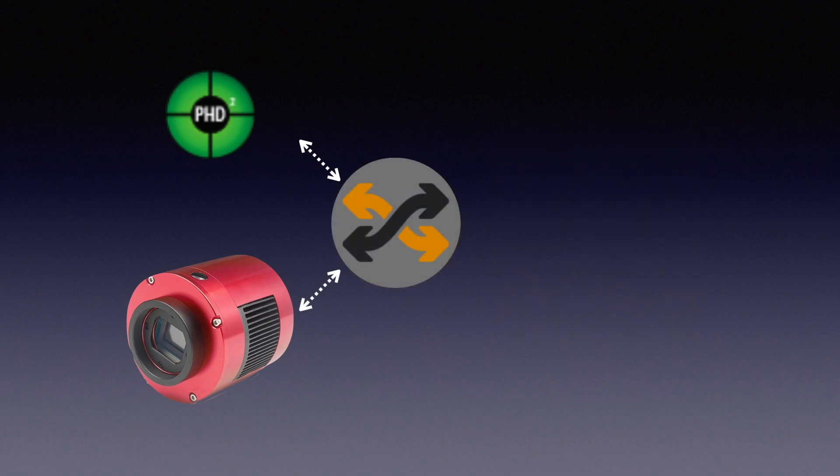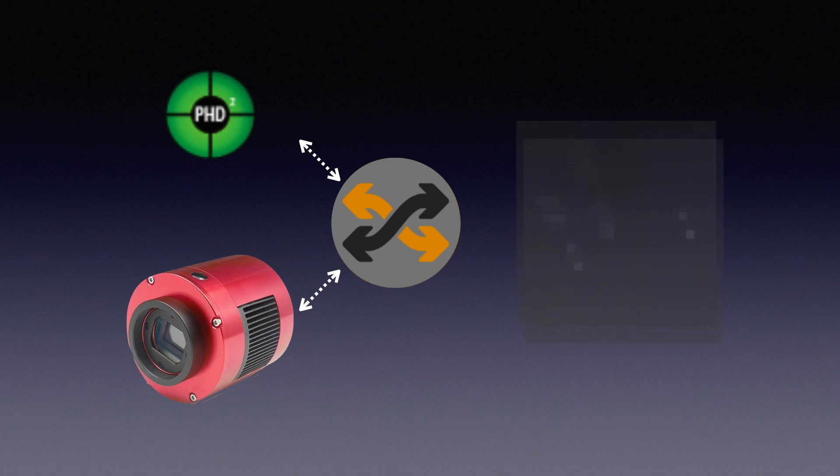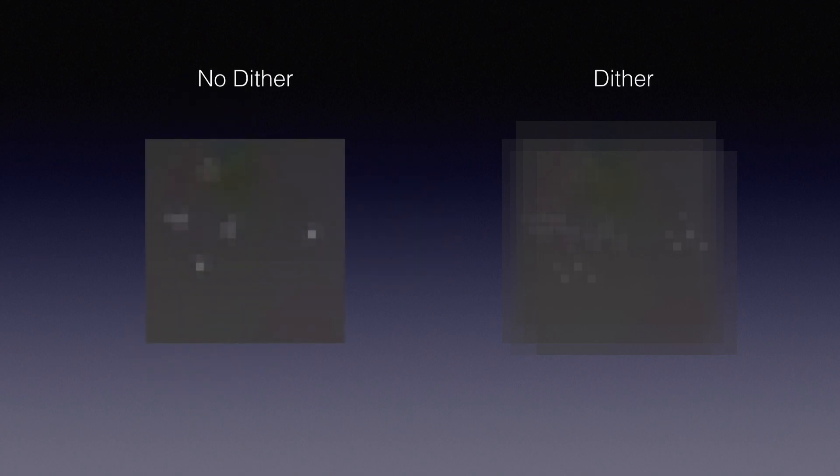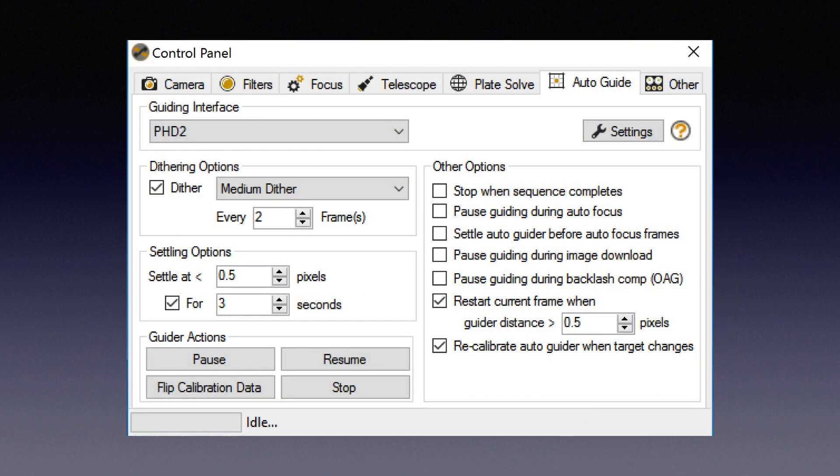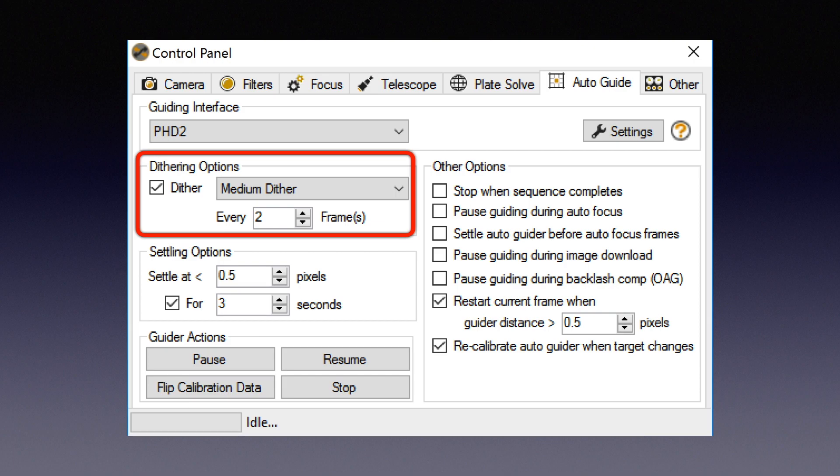This means after a number of frames, SGP will tell PHD2 to shift the guiding star to a random position for a small, medium, or high distance as you wish. You can see how different it is with and without dithering in this theoretical comparison. I am used to a medium dither for each two frames. After I set this up, it will become totally automatic.